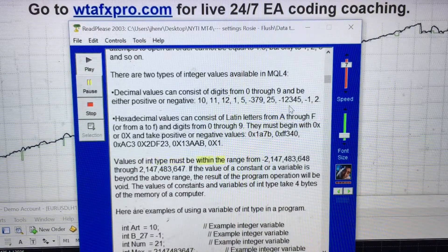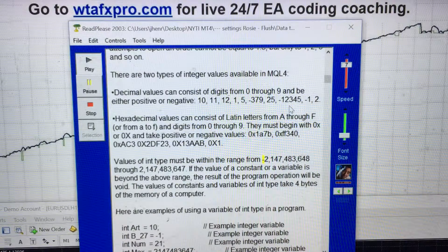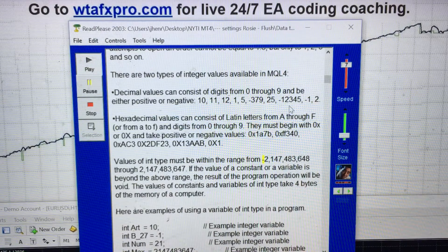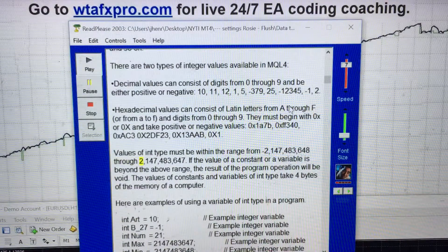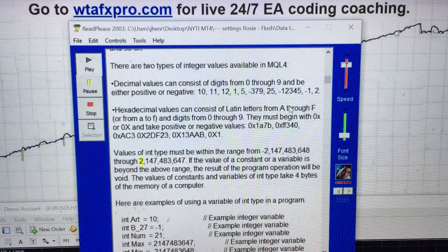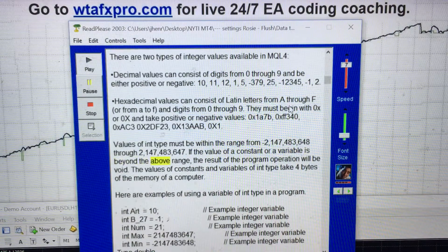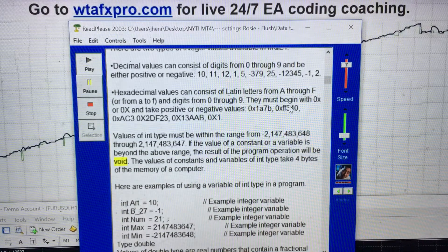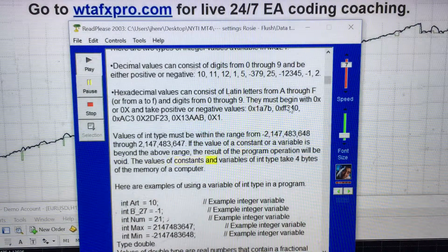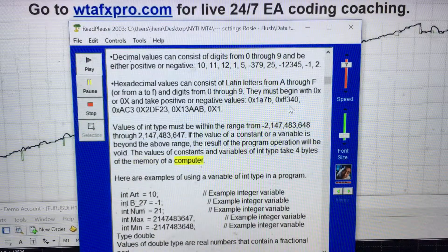Values of int type must be within the range from -2,147,483,648 through 2,147,483,647. If the value of a constant or a variable is beyond the above range, the result of the program operation will be void. The values of constants and variables of int type take 4 bytes of computer memory.